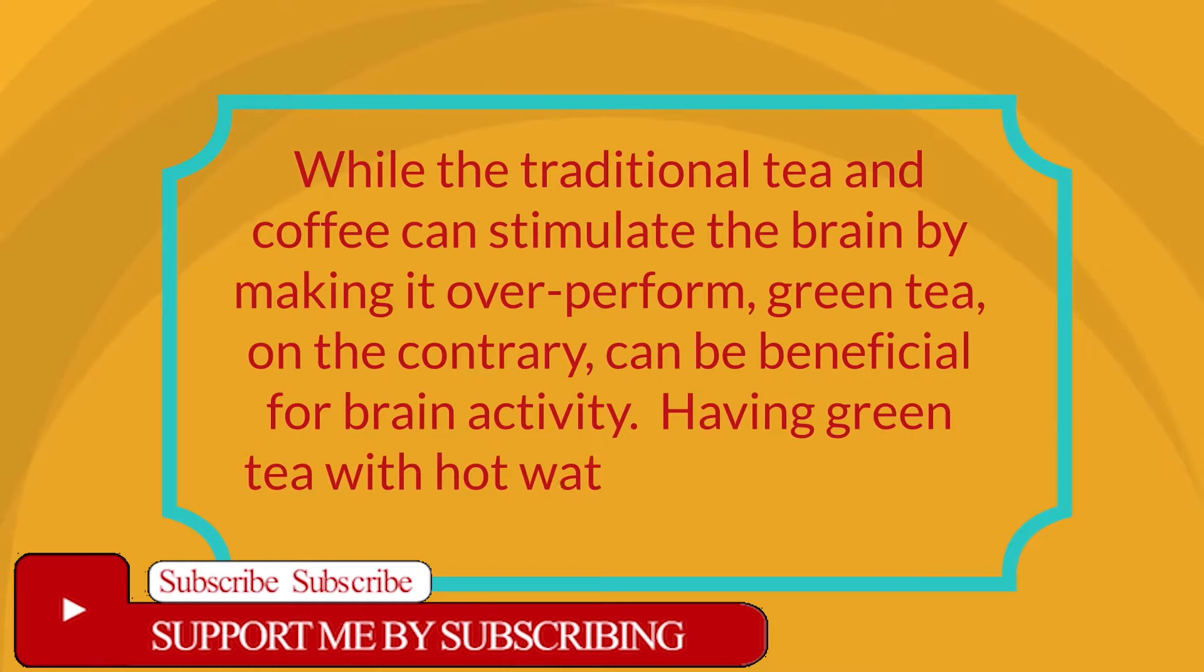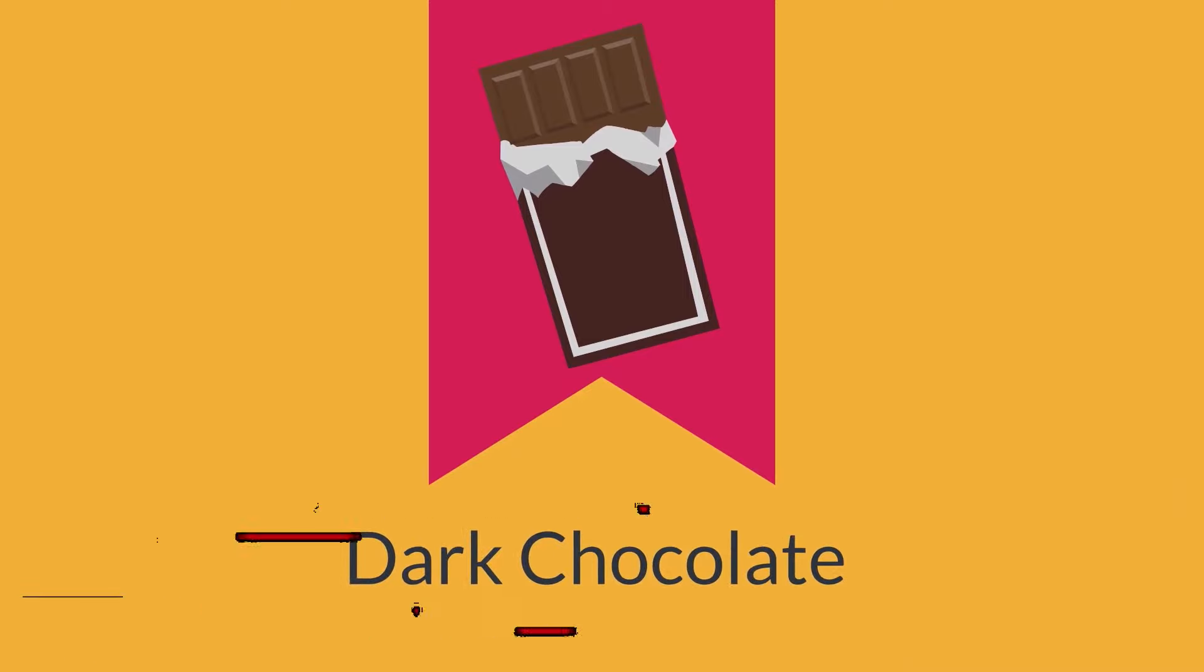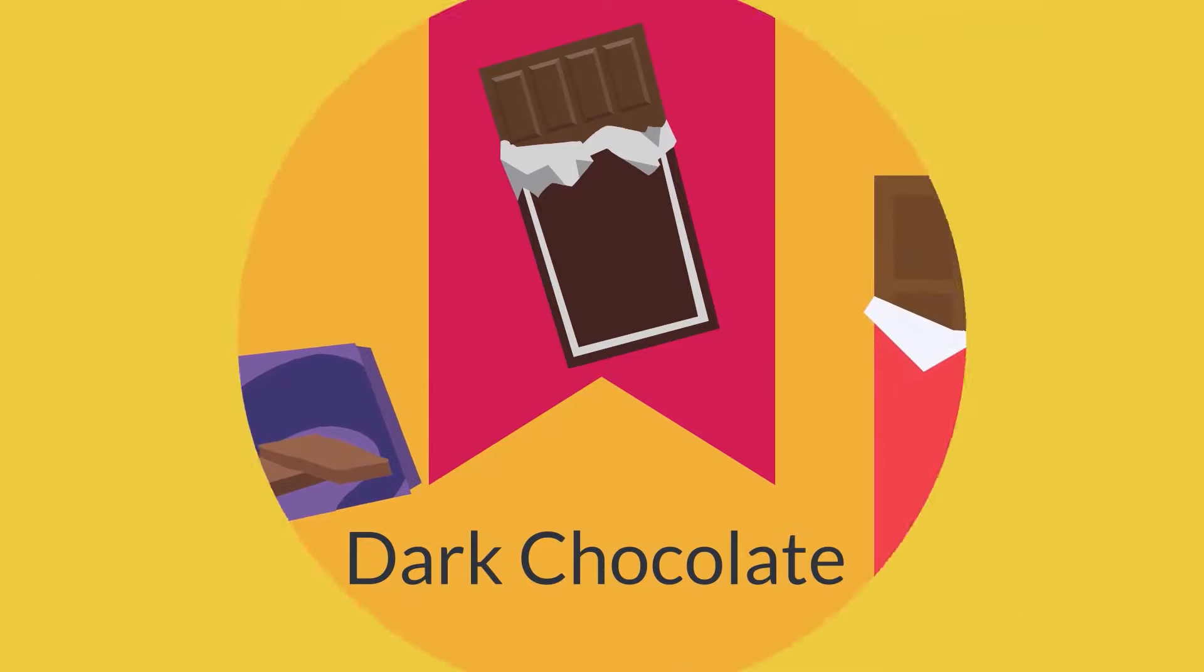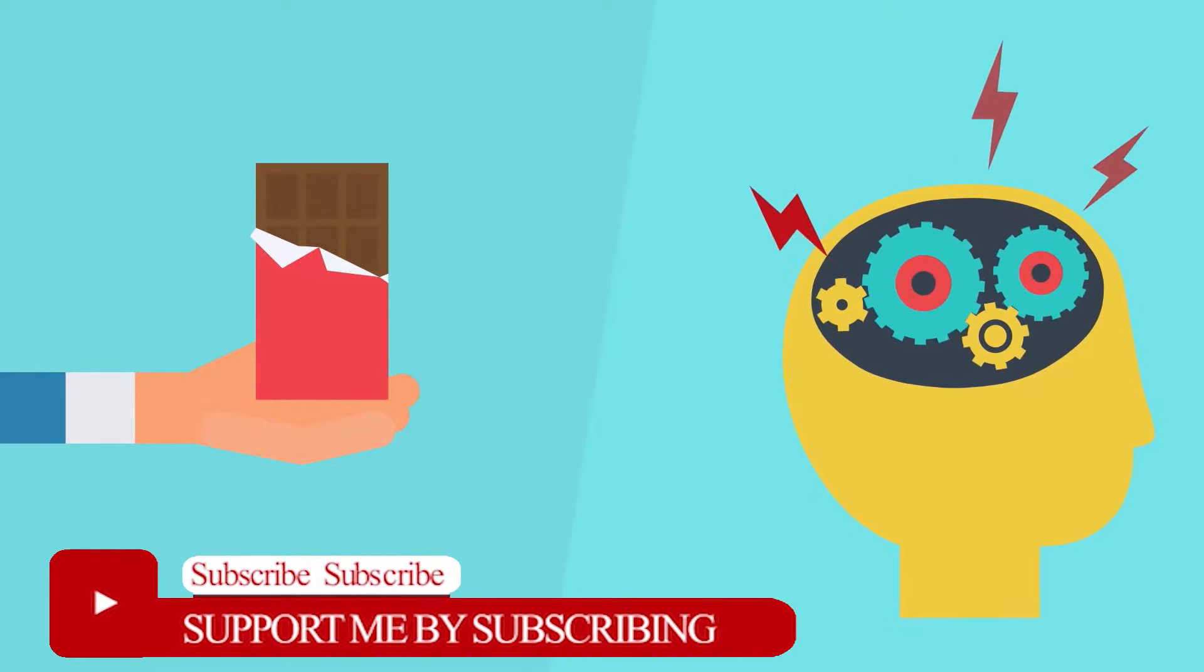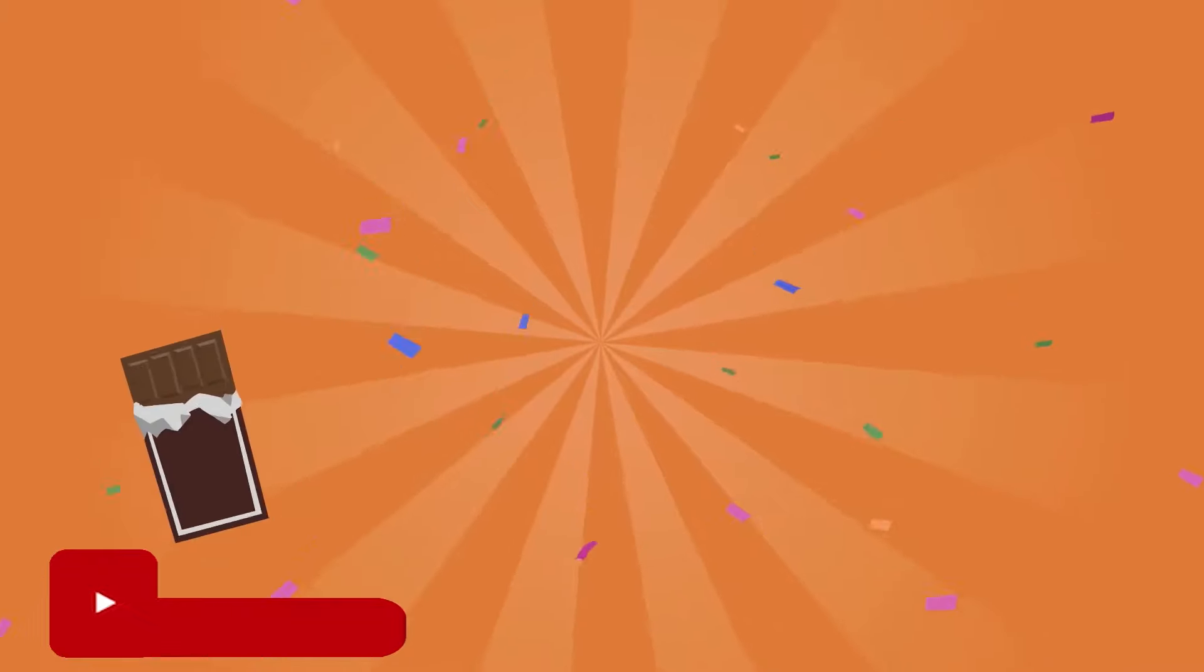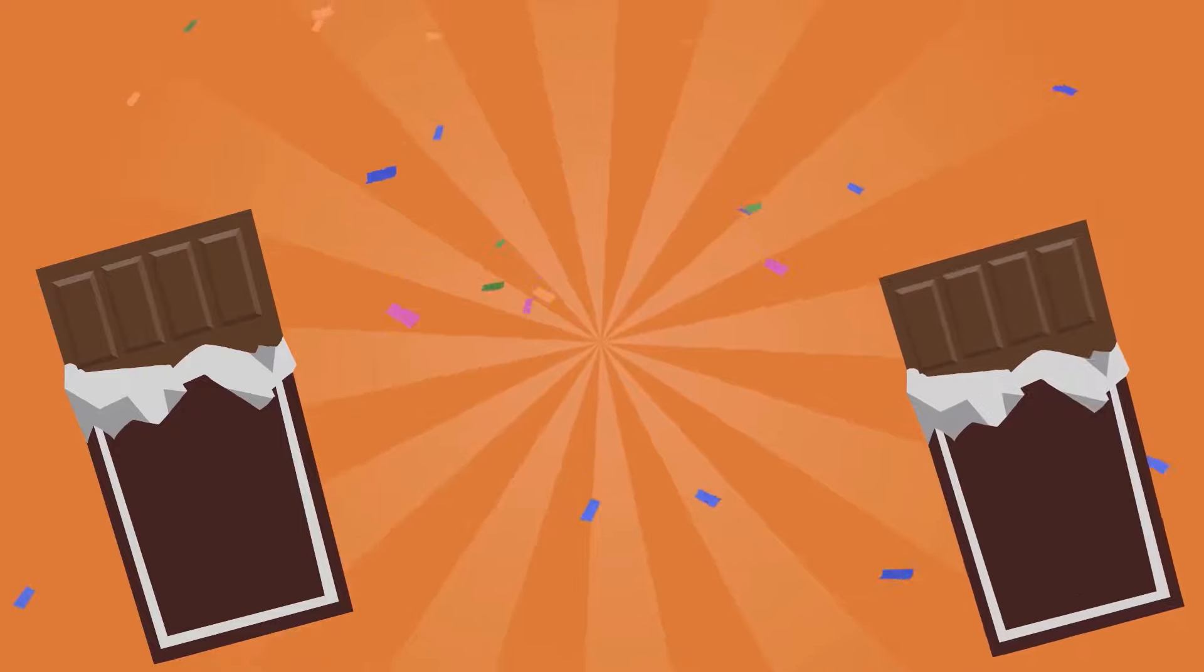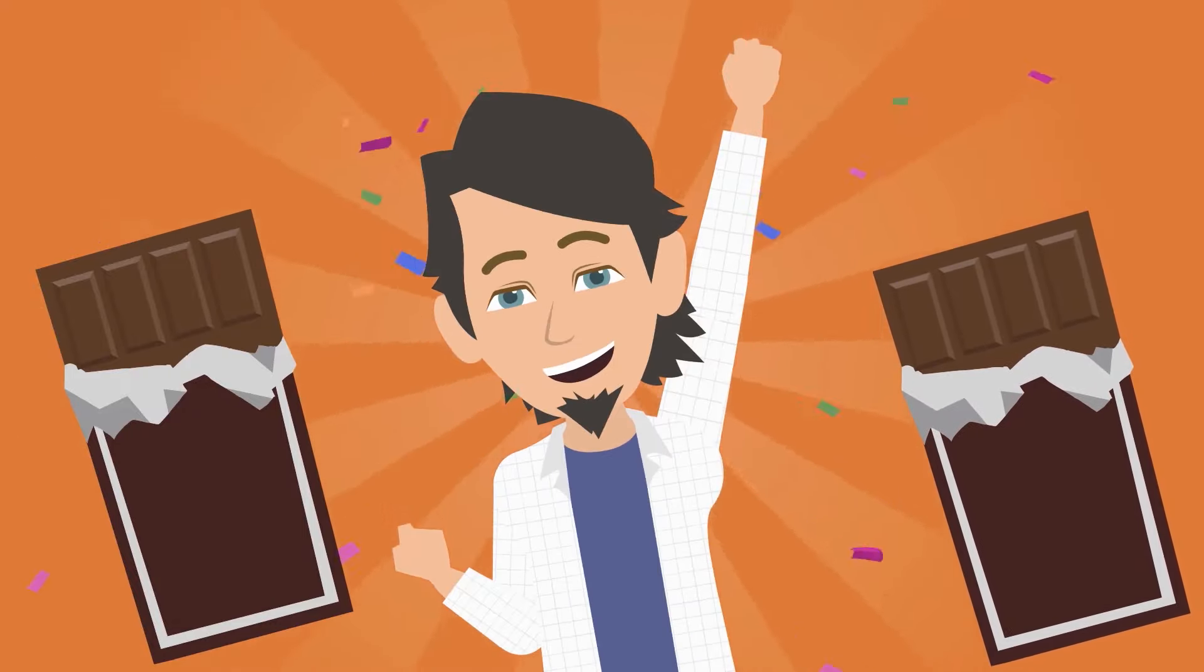Dark chocolate: Being rich in flavonoids, dark chocolate is a welcome addition to the list of foods that are good for your brain. Caffeine and flavonoids help the brain stay active. Those consuming dark chocolates have shown improvements in mental activities as compared to those that do not. Known to improve mood, it has been recently proven that dark chocolate also helps in improving the memory power of people who eat it regularly.